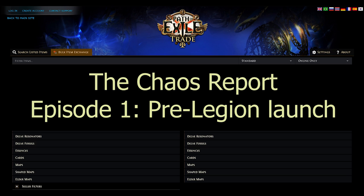In this episode, I'll be covering the items you should look out for during the first few days of the Legion launch, as many of them will likely see a huge increase in price compared to previous leagues and thus you might have otherwise missed.